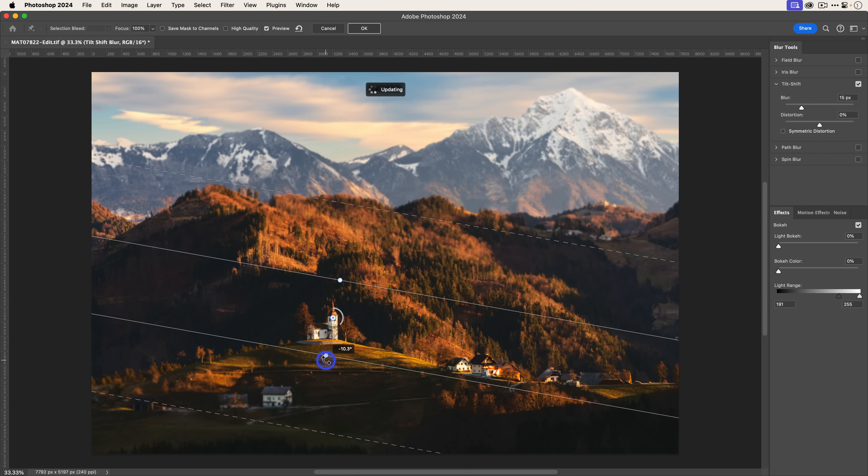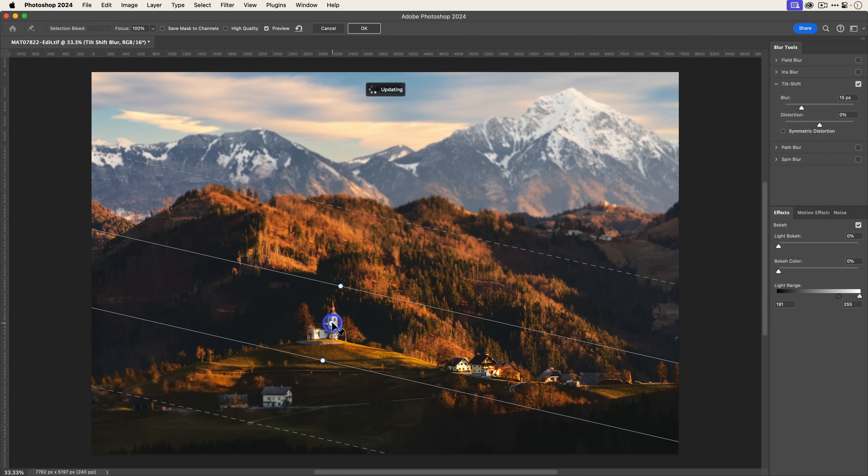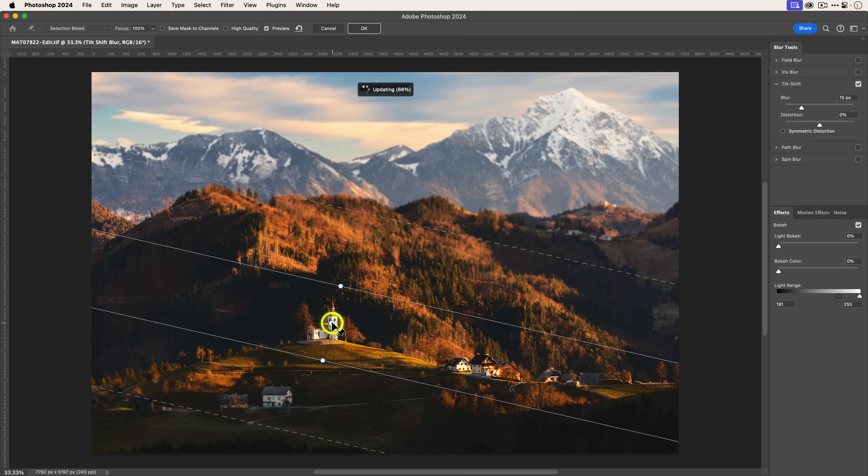I'm making it at this kind of aggressive angle. Let me bring it back just a little bit. Now we have this swatch that's sharp and then it falls out of focus.